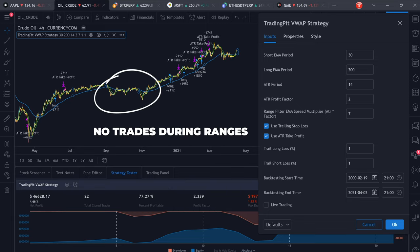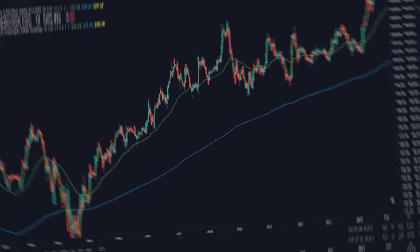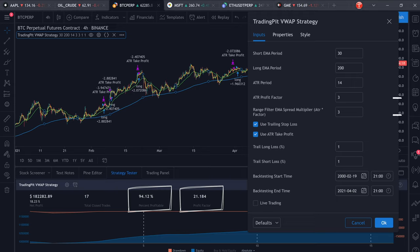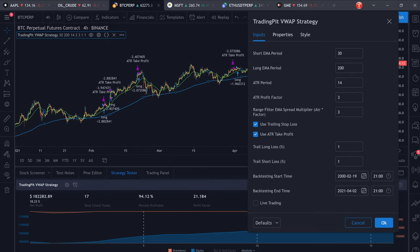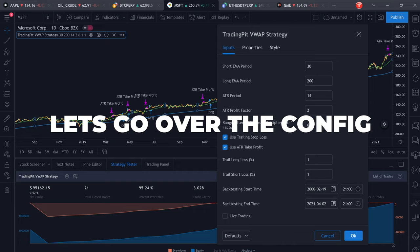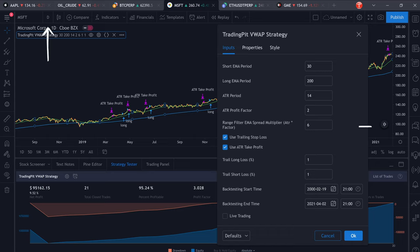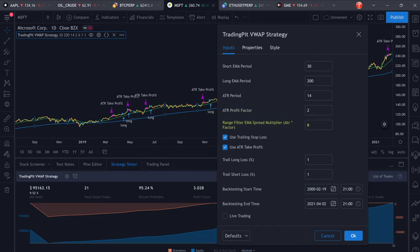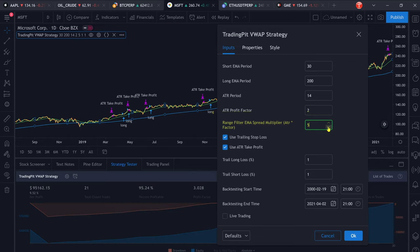Looking at the chart we can see that we are only trading the trends and staying out of the market during ranges. For Bitcoin, the strategy achieves a win rate of 94% with a profit factor of 21. Keep in mind that these huge results are also due to the fact that Bitcoin since its inception has gone through strong trends in which the strategy performs best. The main parameters you need to set when backtesting or live trading are the timeframe, the range filter, the ATR multiplier and the time period. The most important one is definitely the range filter as it has the biggest impact on win rate and profit factor by filtering out ranges that would otherwise generate a lot of unprofitable trade signals.